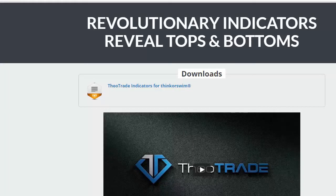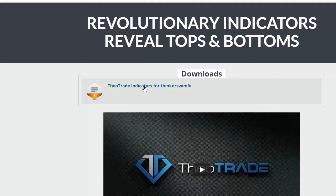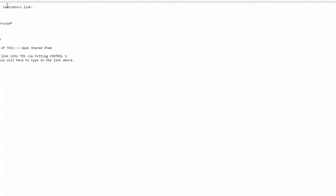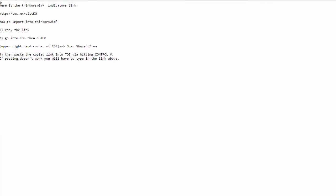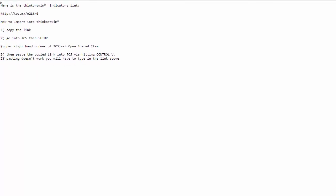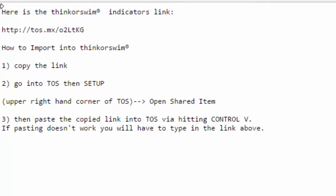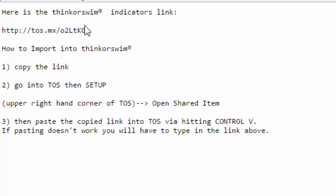Hi folks, in this short video I'm going to show you how to import this indicator into Thinkorswim. First, under the downloads here, go ahead and click on this link. What that's going to do is bring up a little text box over here with the Thinkorswim indicators link.